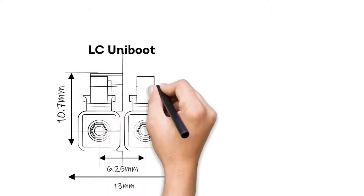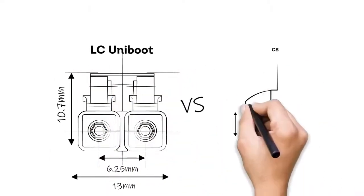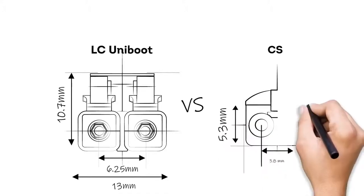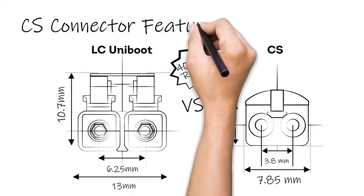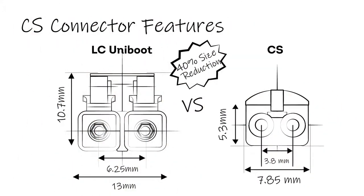Compared to the LC connector, which is known as a small form factor connector, the CS connector is even smaller, falling into the category of ultra-small form factor connectors. As a size comparison, the CS connector gives a 40% reduction in size compared to the LC connector.